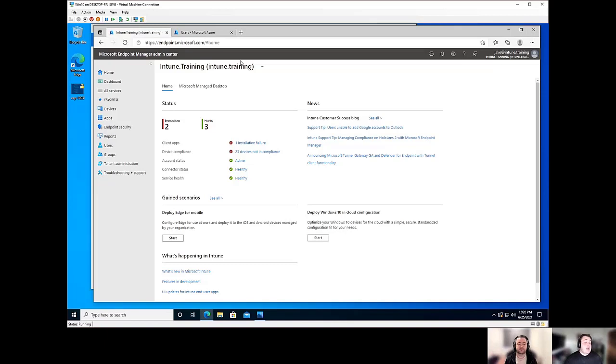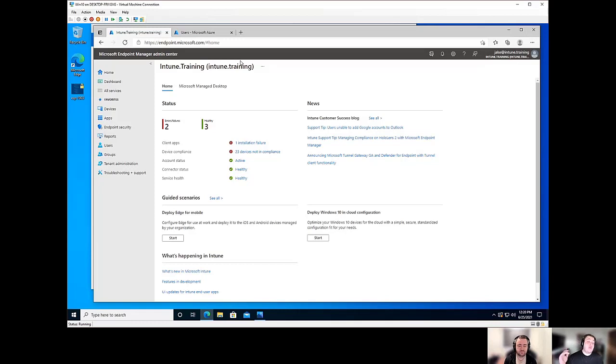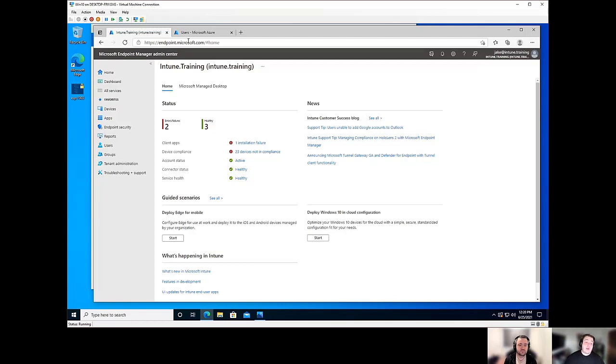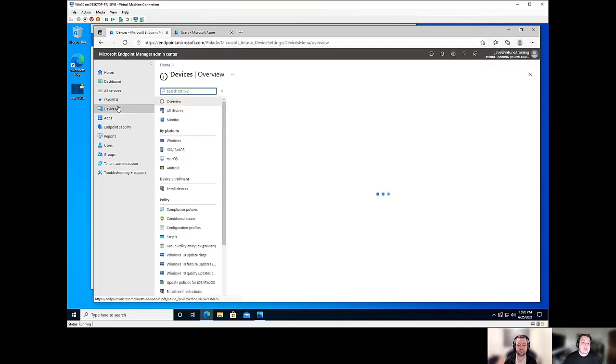Absolutely. And with that, we'll actually go over configuring that ESP page because there is a default one, but we're going to actually create a whole new one and go through all the different options. So with that, obviously, we're going to go to endpoint.microsoft.com. We're going to head over to devices,